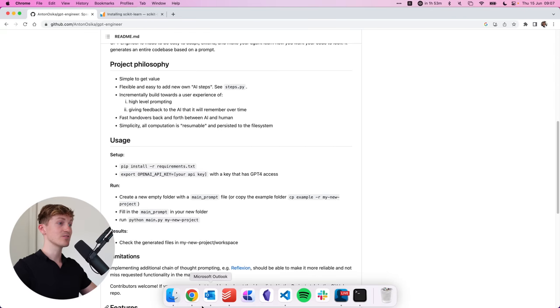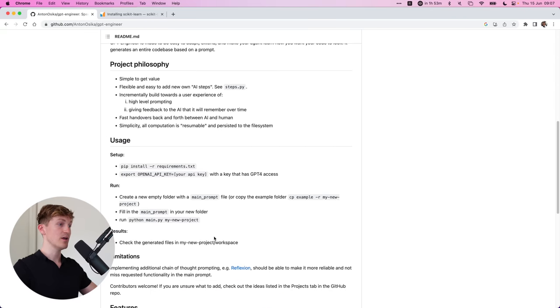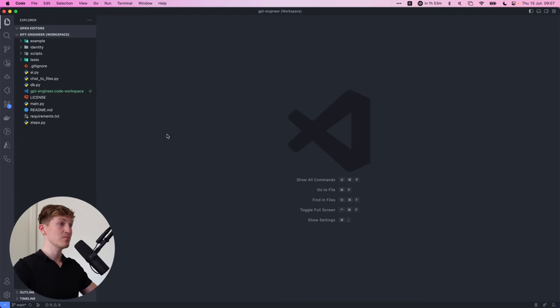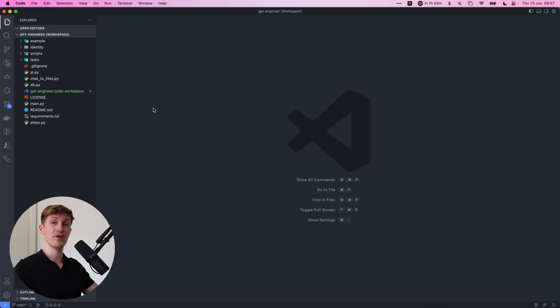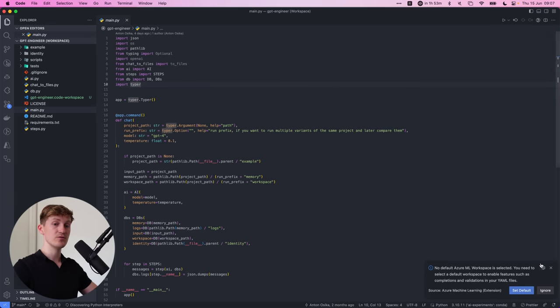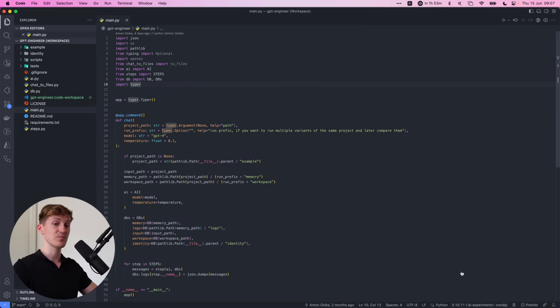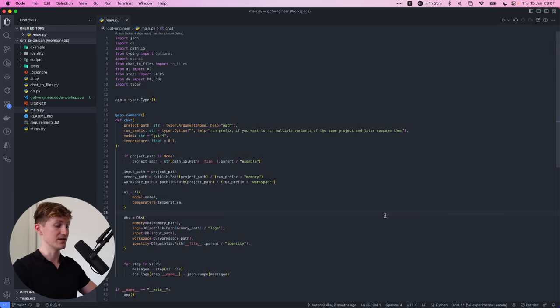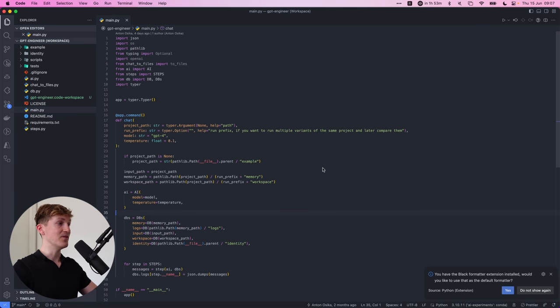Then we have to install the requirements. And for that, make sure that you are working in a Python environment that you can use. So let's just open up a random Python file. Let's say the main file over here, and I'm going to select my AI experiments Conda environment for this.